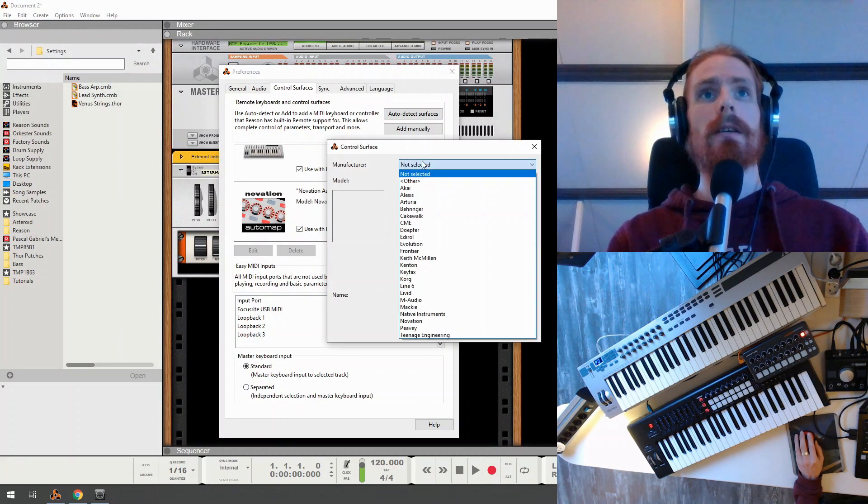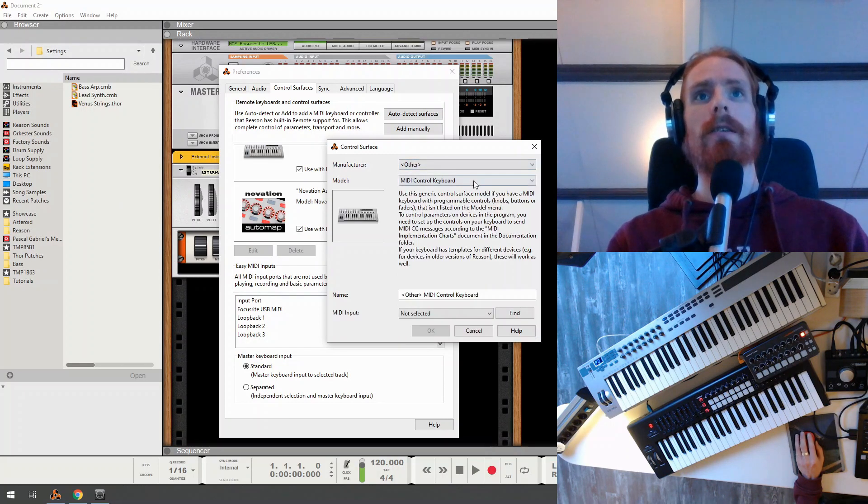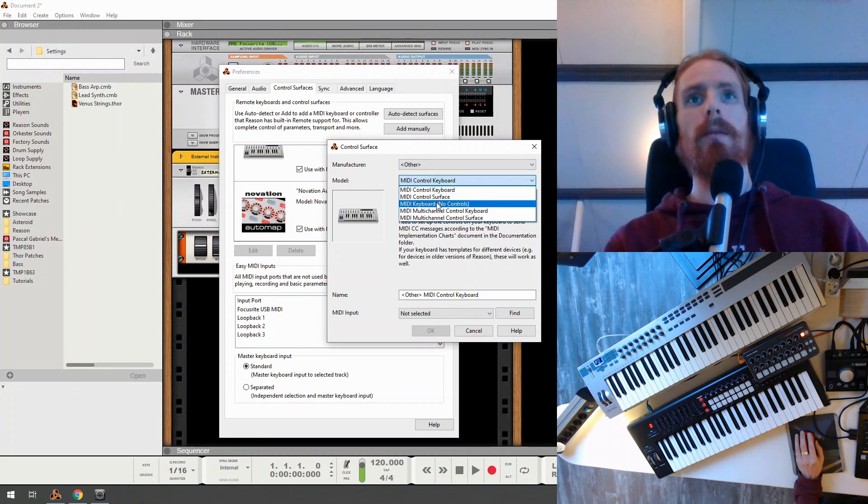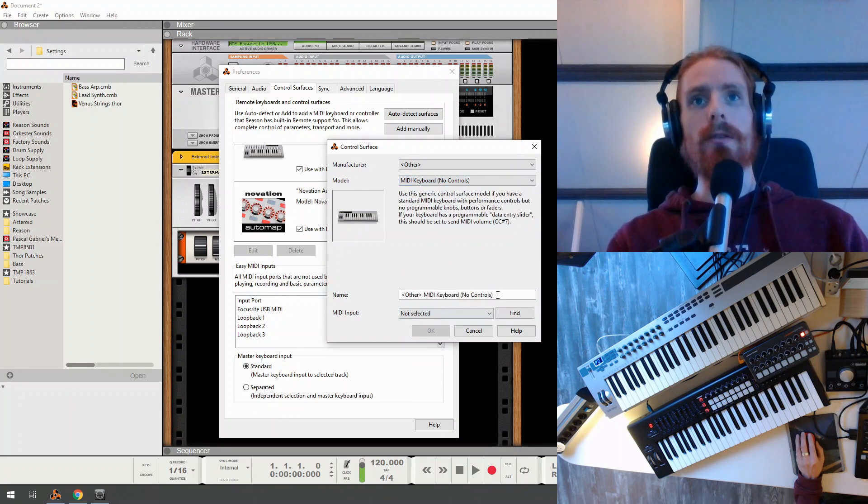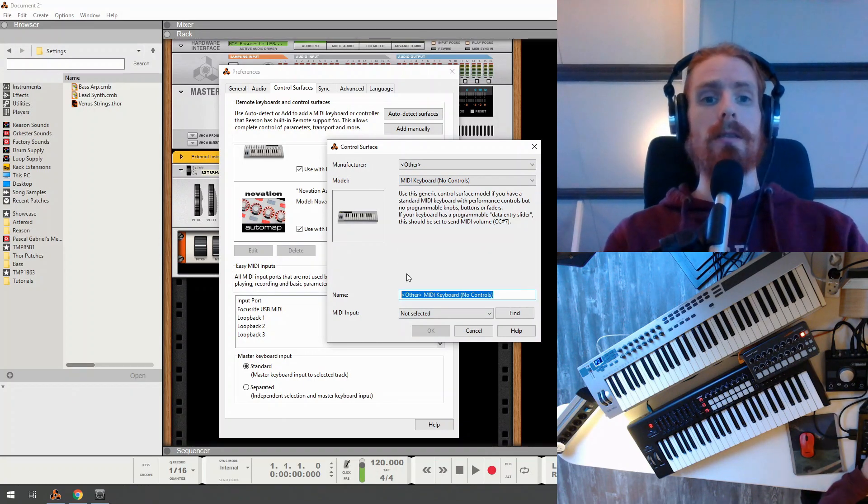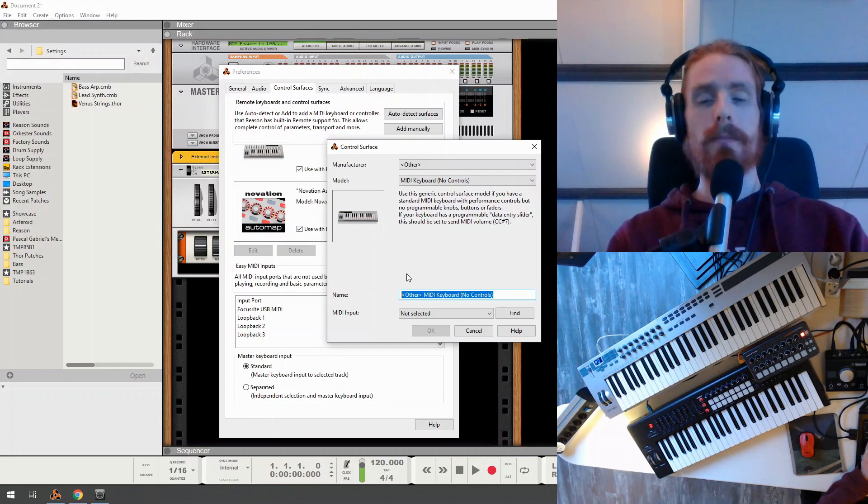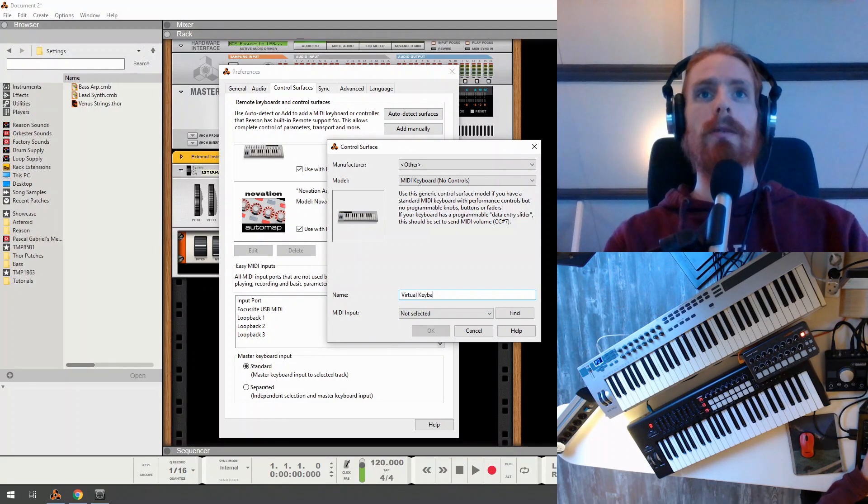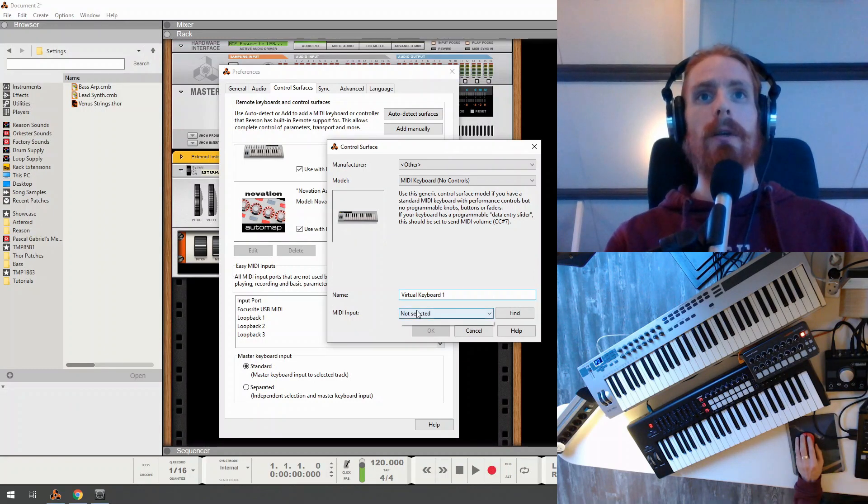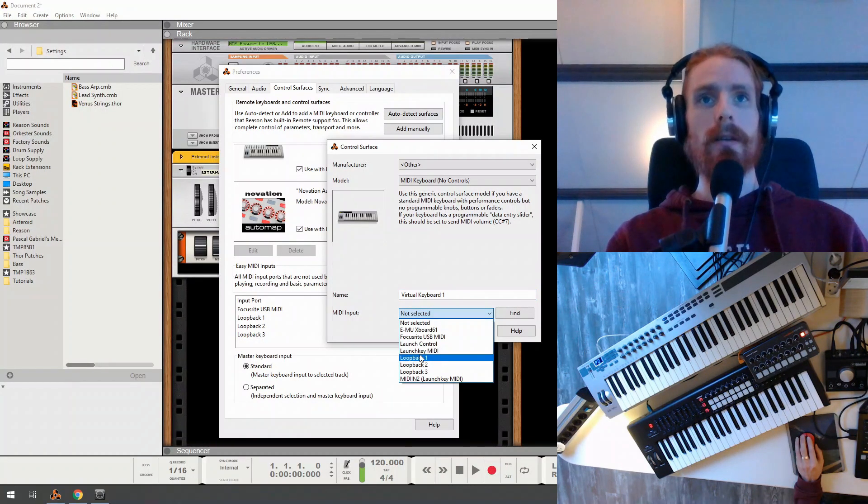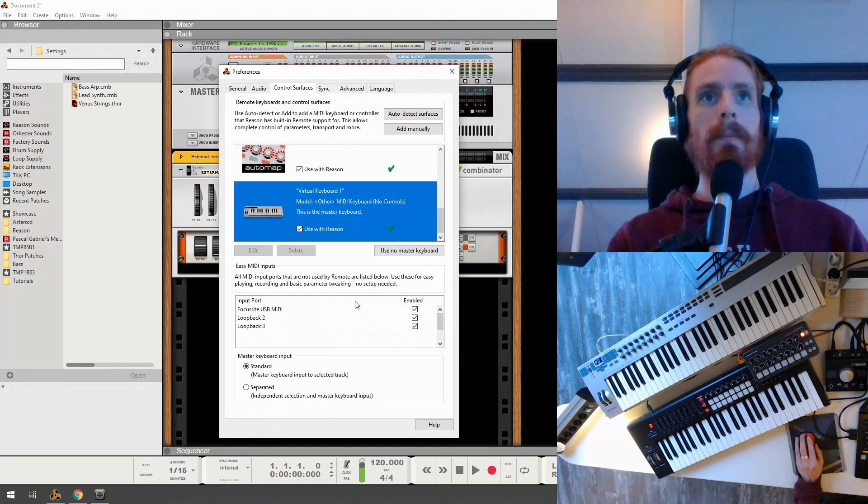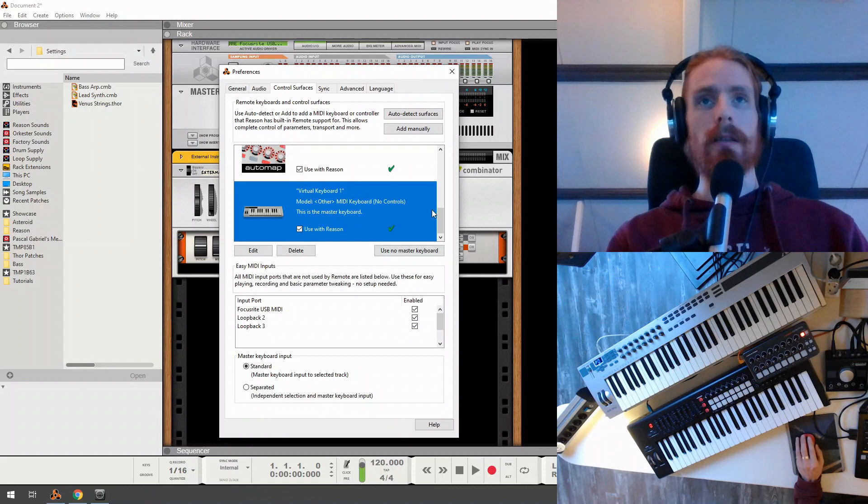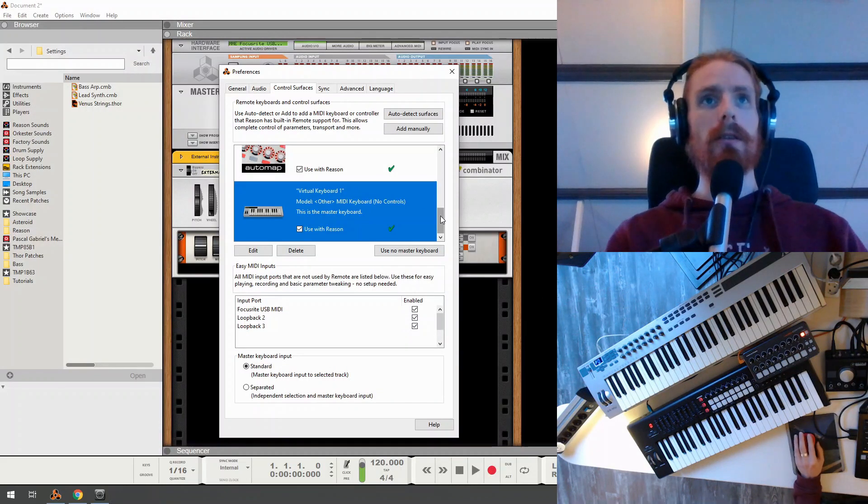And so in Manufacturer, you just select Other, because it's not a brand or anything. We're going to select MIDI Keyboard No Controls, because we only want to be mapping the keys that we're going to be playing with, not any knobs or buttons. So I'm going to call this Virtual Keyboard 1. And the MIDI input will be Loopback1. So Loopback1 is the loopback port that we just created in LoopMIDI.